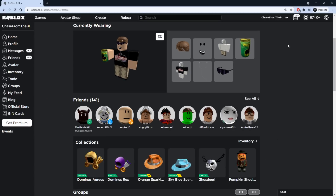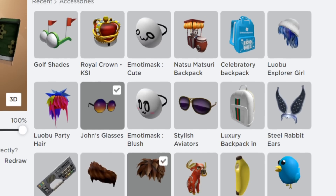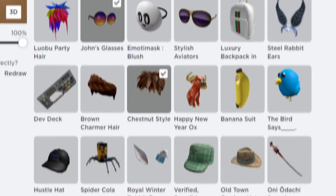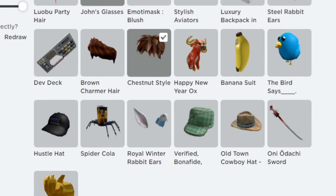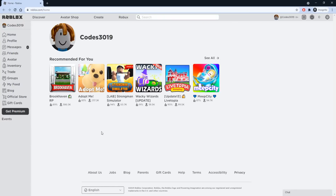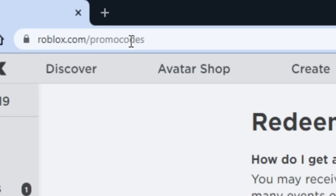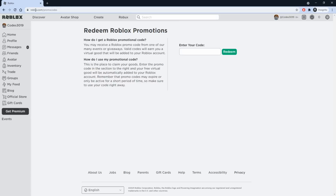Hey guys, in this video I'm going to show you an updated list of promo codes and ways to get free items on Roblox. I have a brand new Roblox account just to demonstrate that these codes do work. First, go to roblox.com/promo codes — I'll leave a link down below — and once you're on this page you're going to be entering the code in this slot right here.